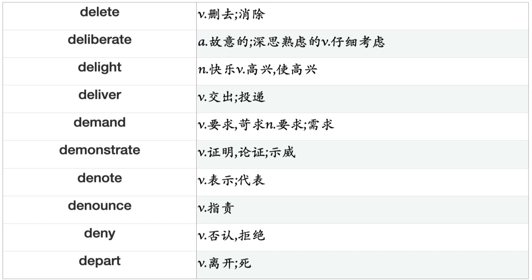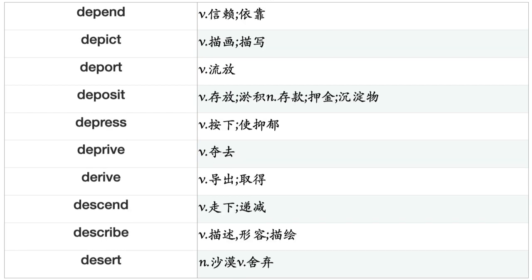Deliver, Demand, Demonstrate, Denote, Denounce, Deny, Depart, Depend, Depict, Deport